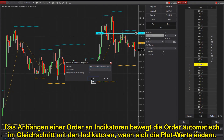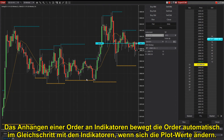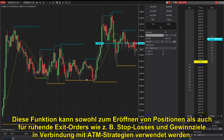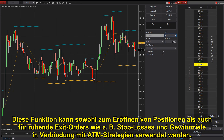Attaching orders to indicators automatically moves orders in lockstep with indicators as the plot values change. This feature can be used for entries as well as resting exit orders, such as stop losses and profit targets associated with ATM strategies.